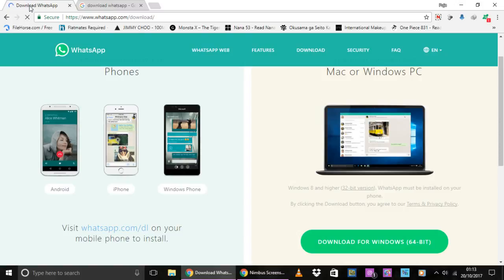I'm going to put this in the description box below so that you can go directly to this site.